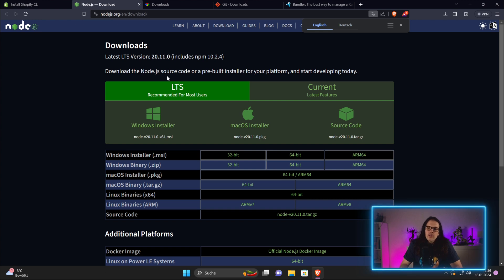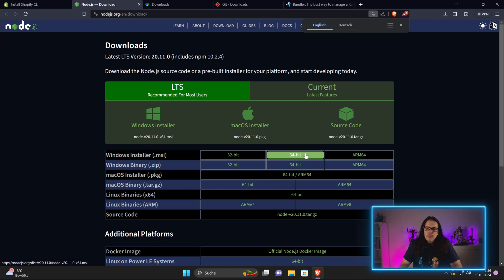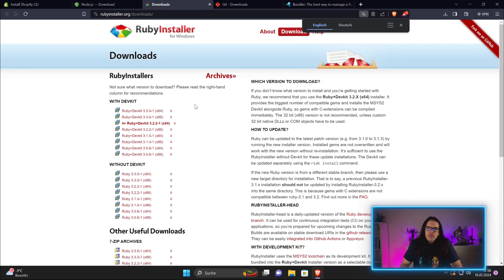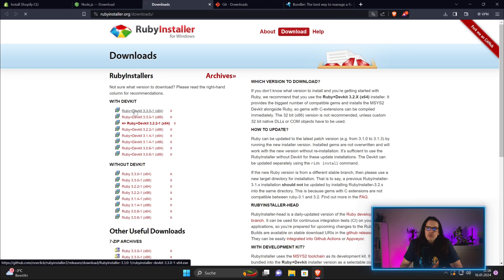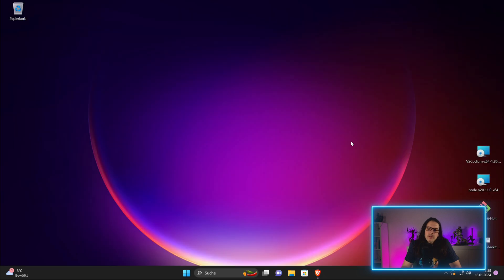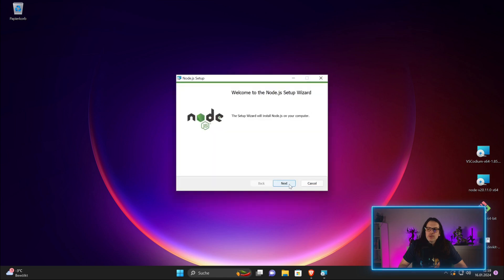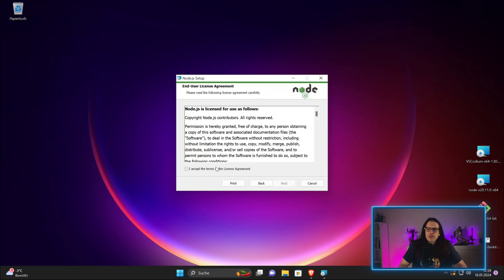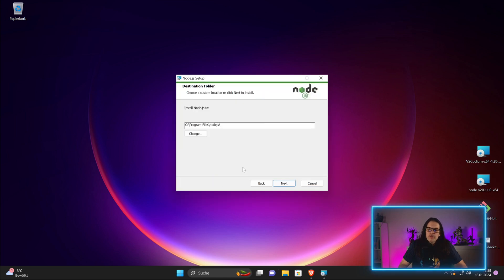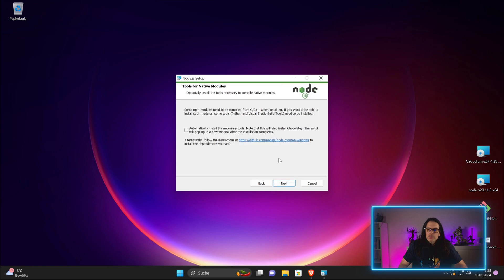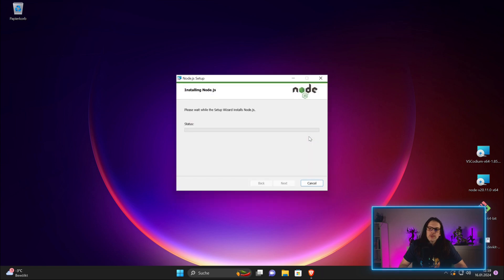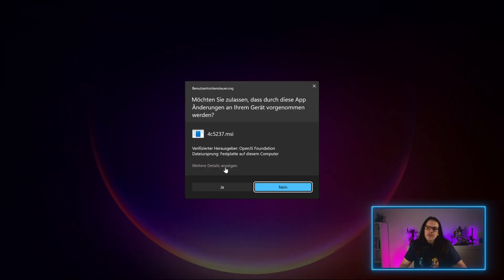Go to the Node.js homepage and take the LTS version, which is 20.11 at the time of this video. I'll download the 64-bit MSI. Same goes for the Ruby installer - I'll pick the latest one. For Git, it's the same. As my internet speed is not the best, I've already downloaded everything. We just double-click the Node installer, accept everything, take the standard folder, standard install, no extras, and hit install.